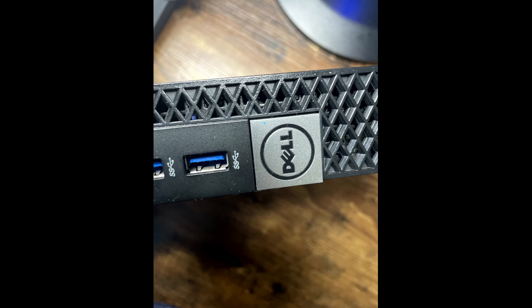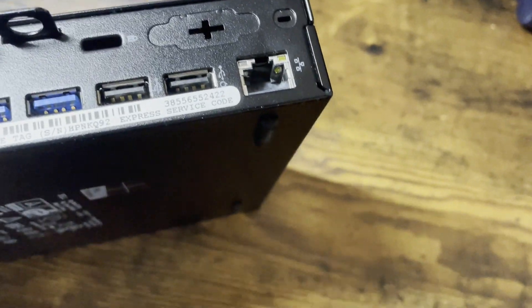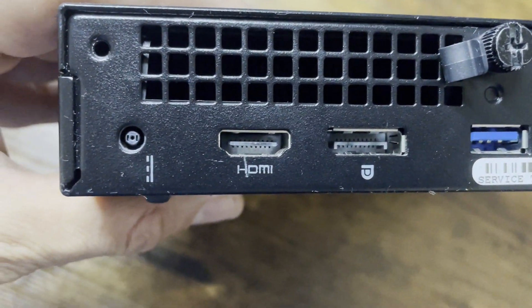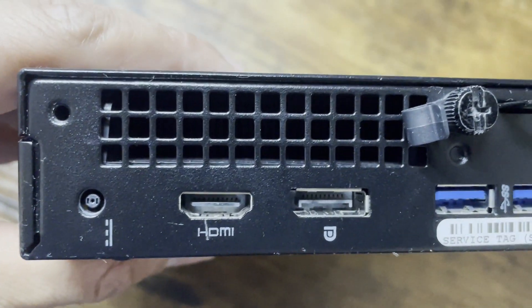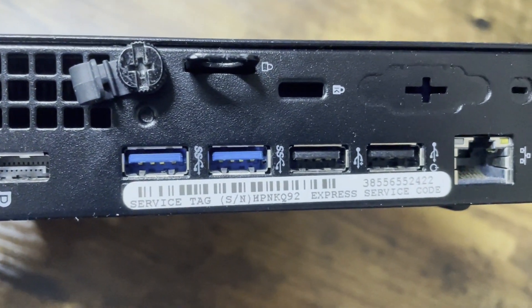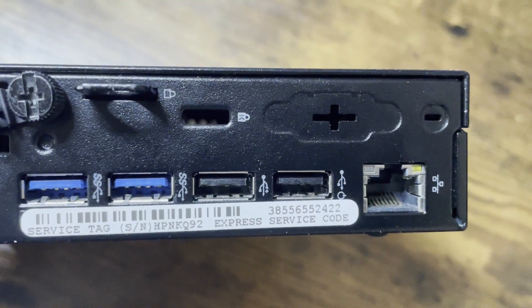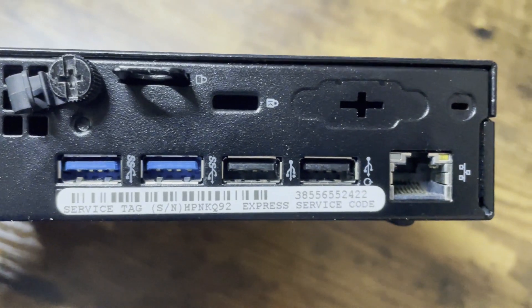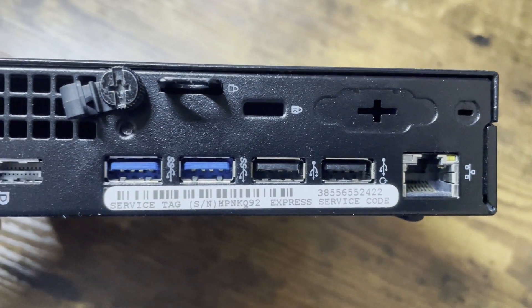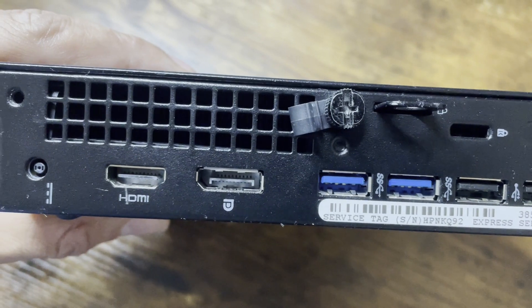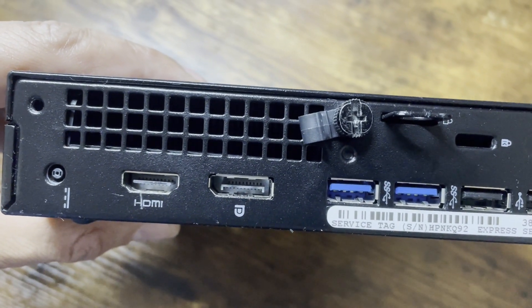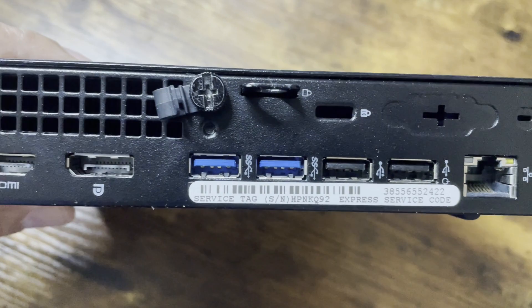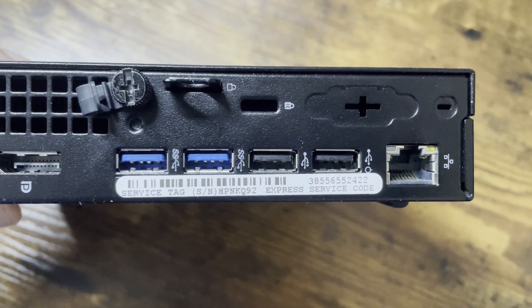Let's go to the back side. On the back side we can see it has one HDMI port, one VGA port, and there are another two USB 3.0 ports and also two USB 2.0 ports. So totally we have four USB 3.0 and two USB 2.0, which is quite good.